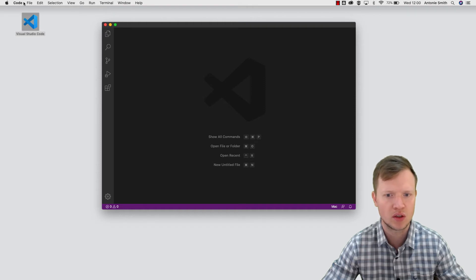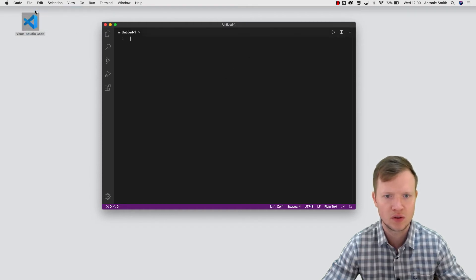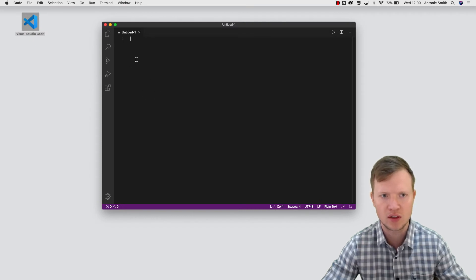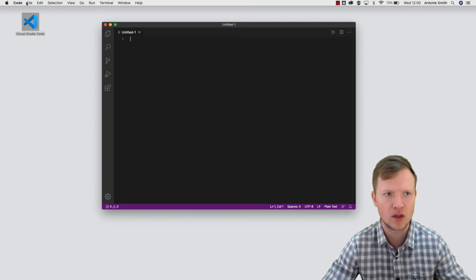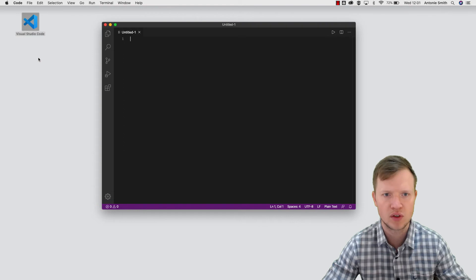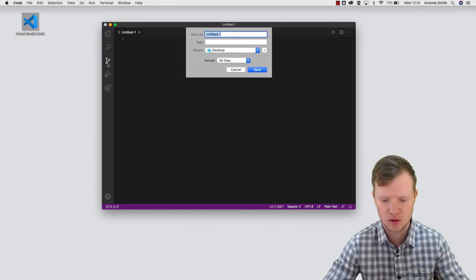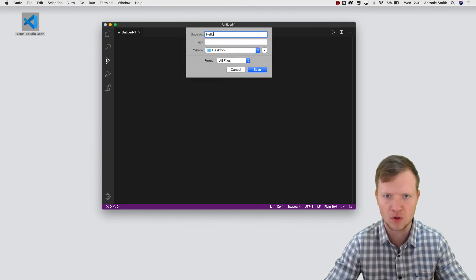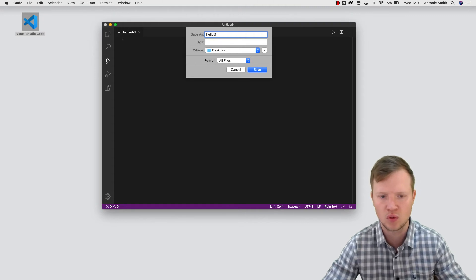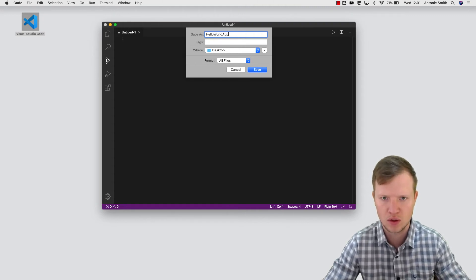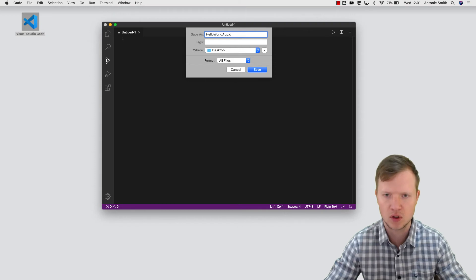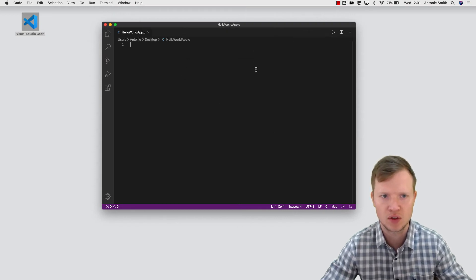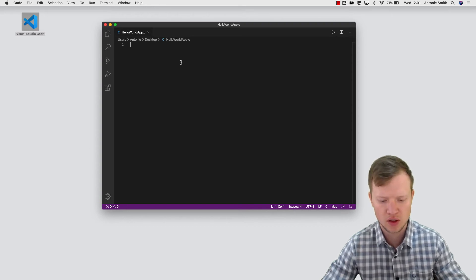And what we will do now is we will create a new file. So we've created a new file and I'm going to save this file as hello, let's call it hello world app.c. I'm going to save this.